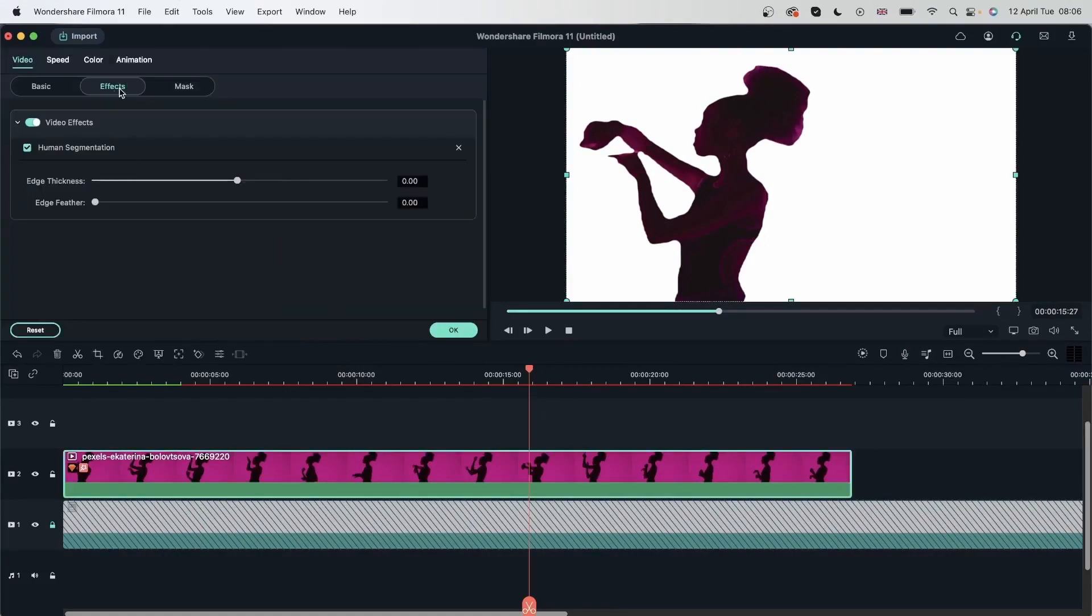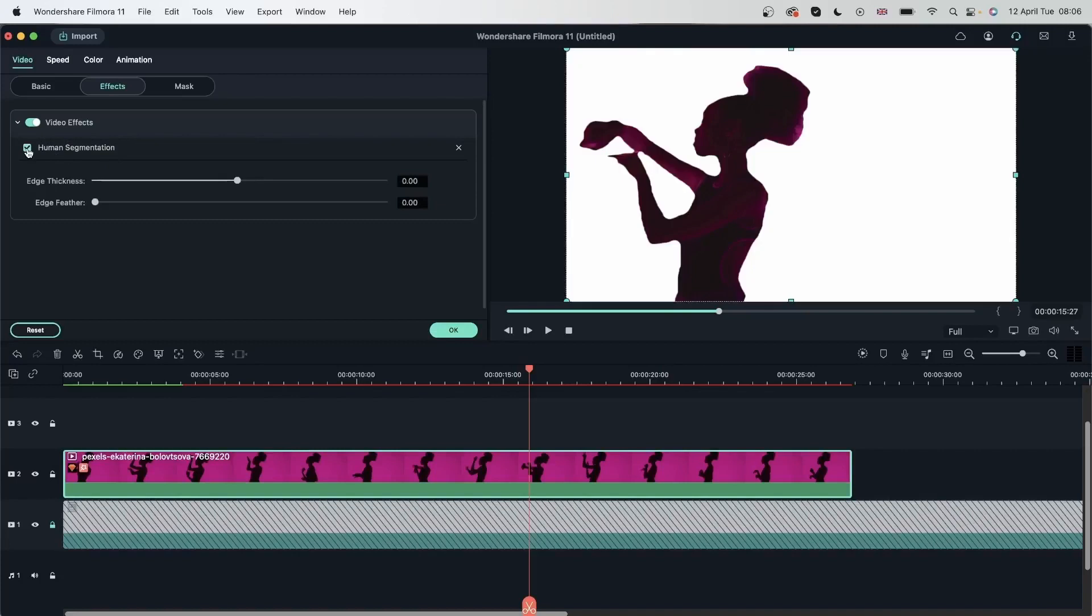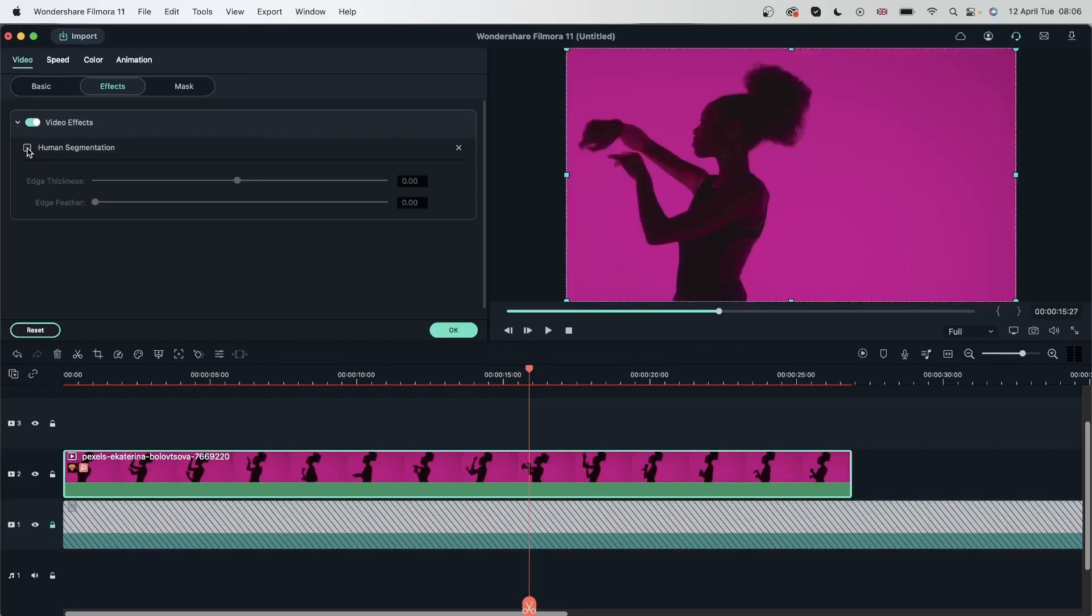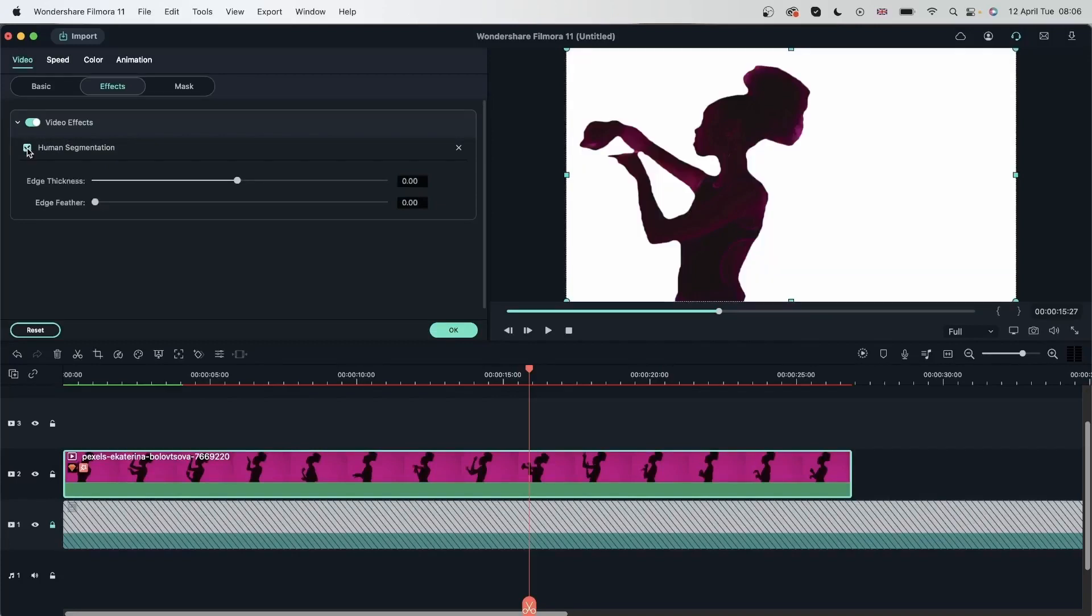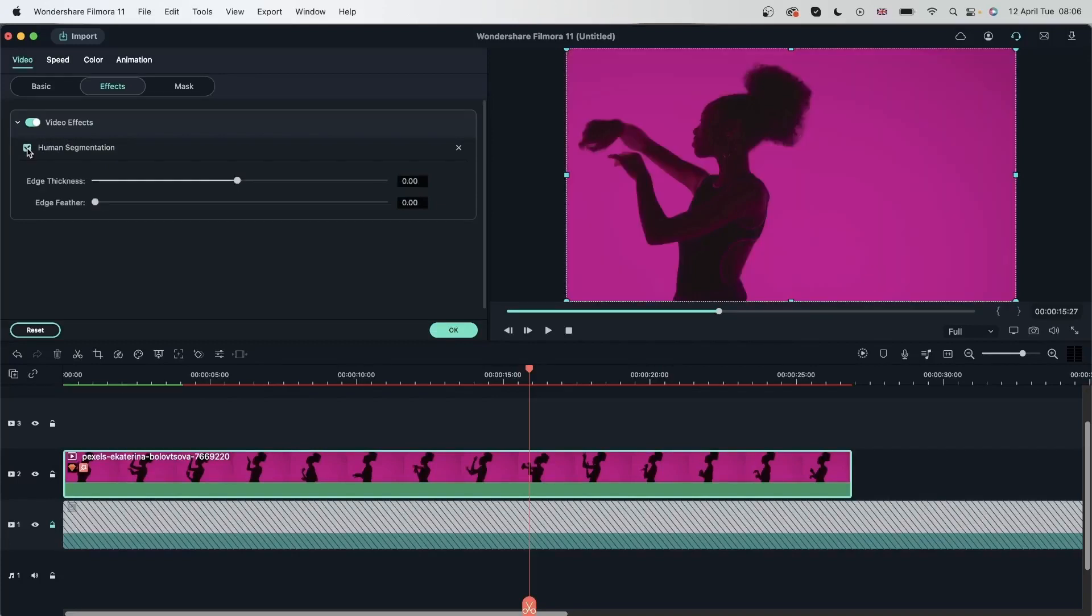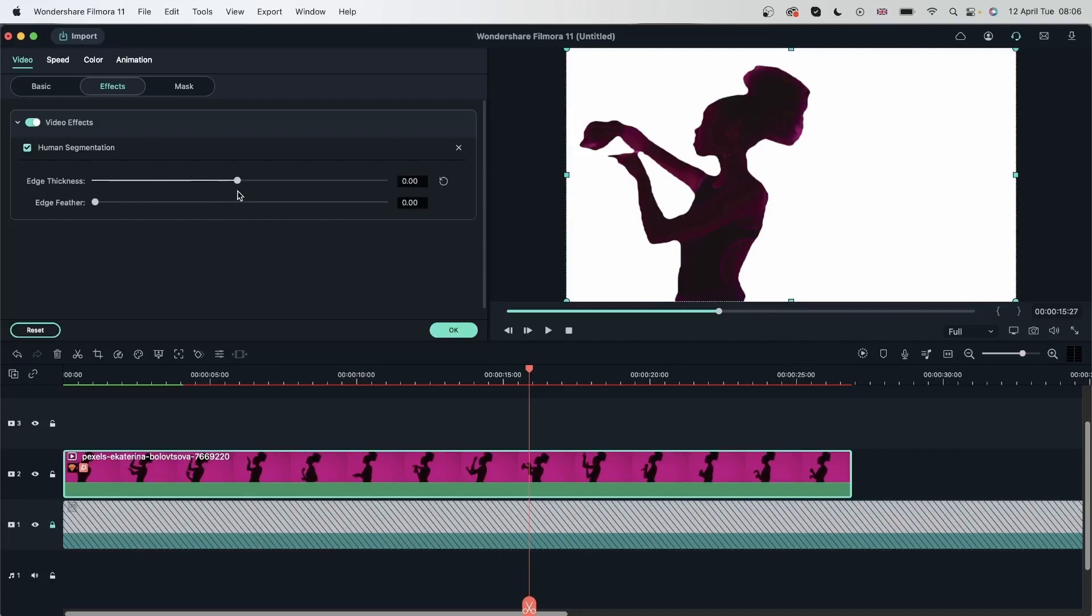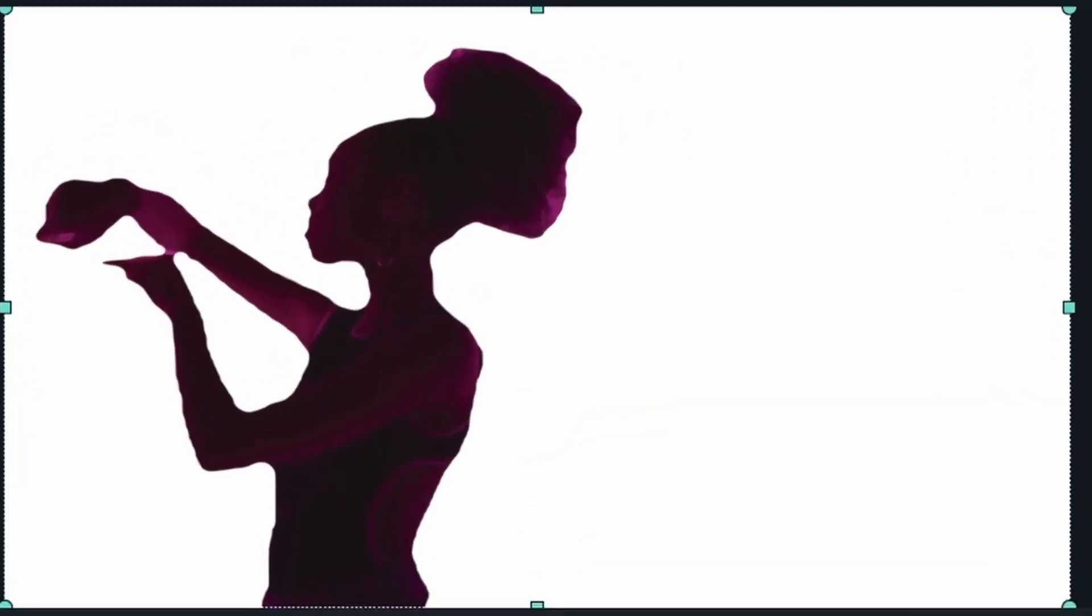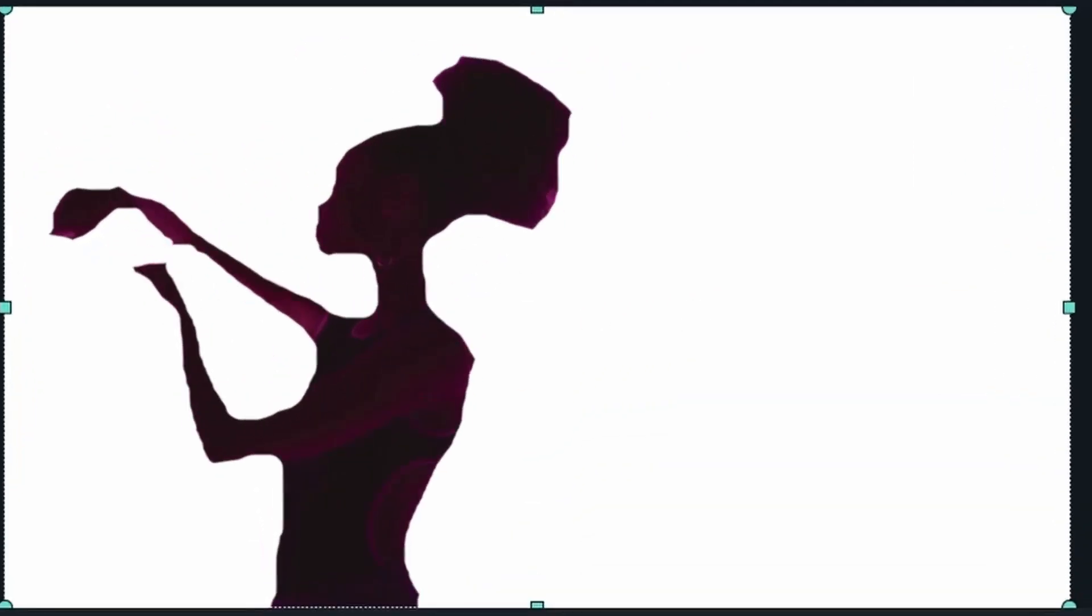So you can double click and fix this in the options. So video, effects, video effects, human segmentation. If I uncheck this, you can see we are not getting that effect. Here we have two sliders for edge thickness and edge feather, which we need to work with both. So edge thickness is how thick the edges are. If you go to the left, you're going inwards until you're getting nothing.